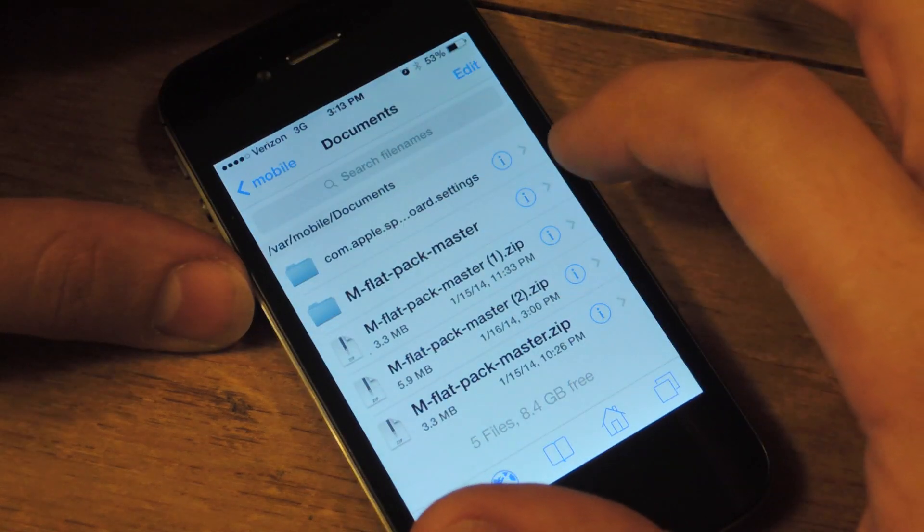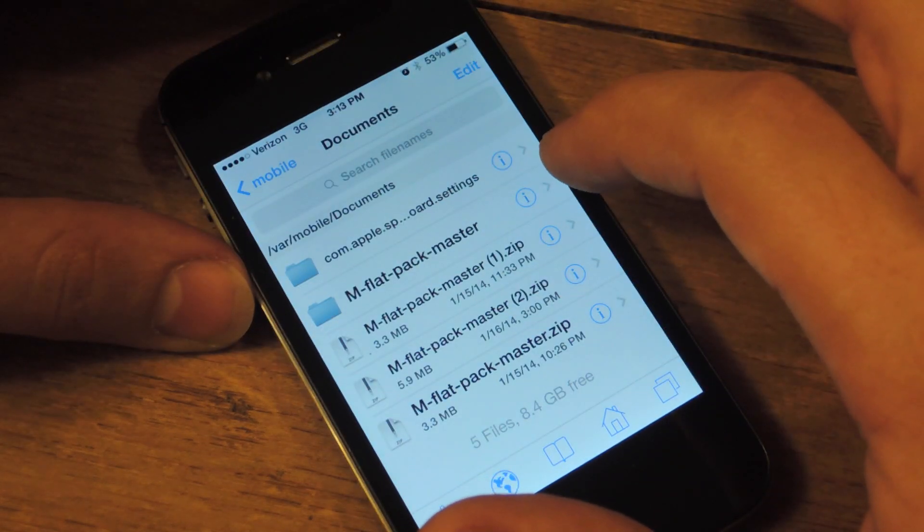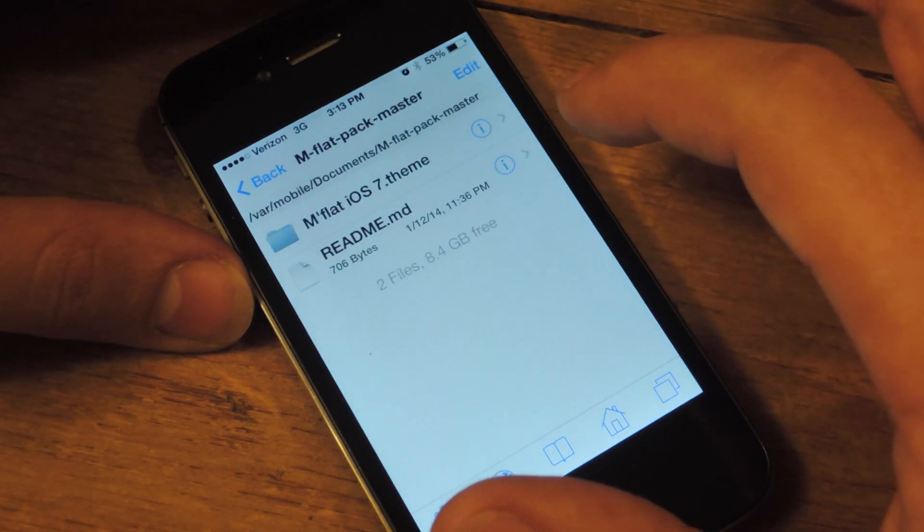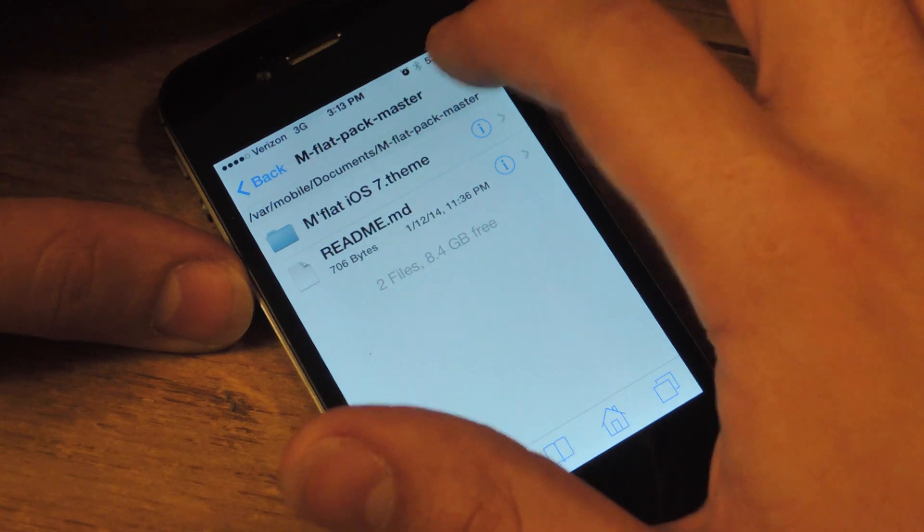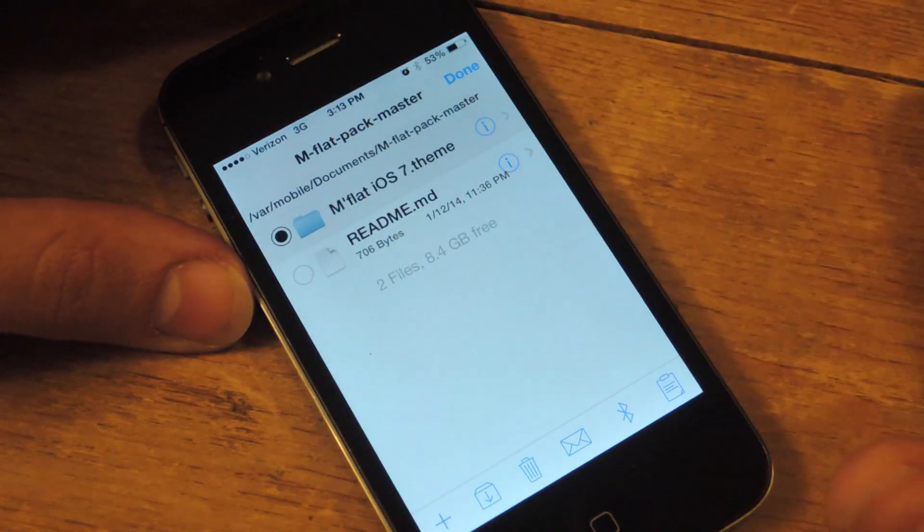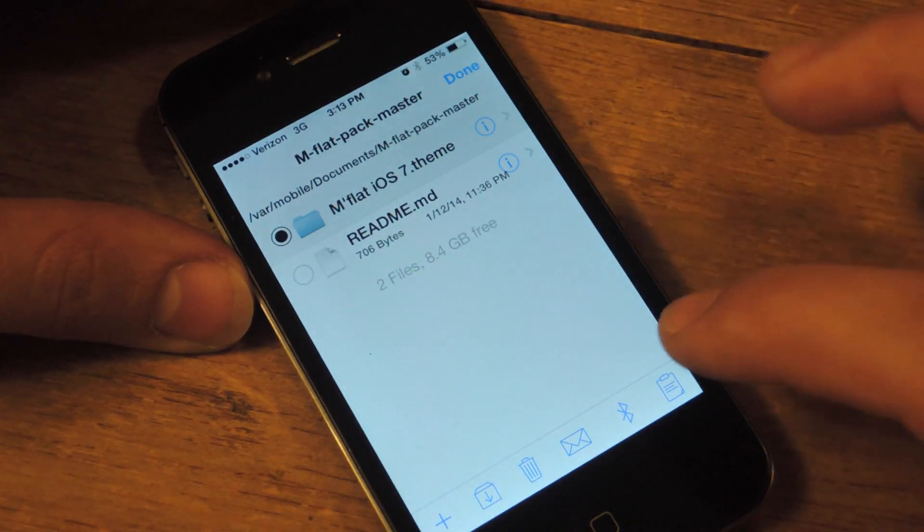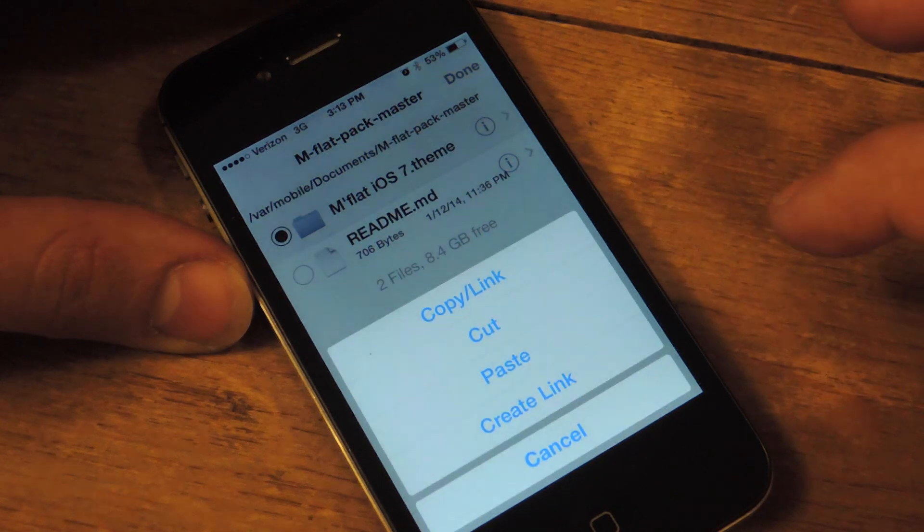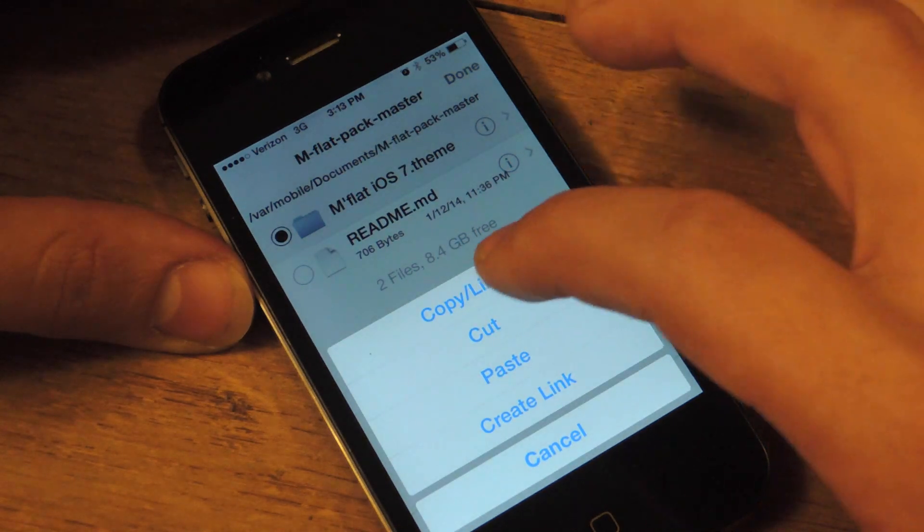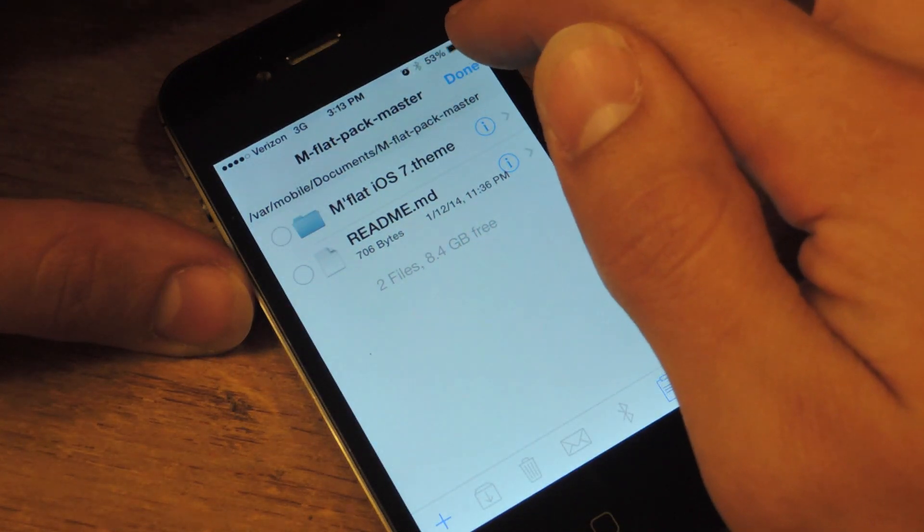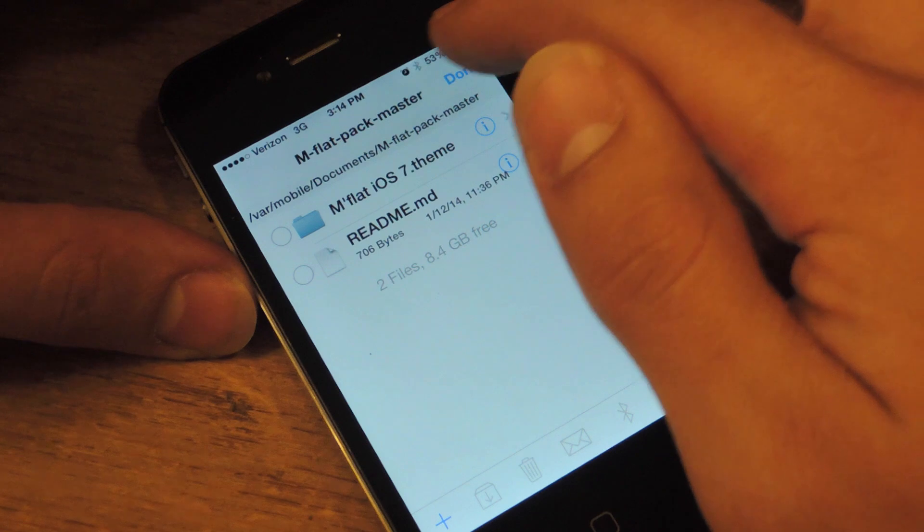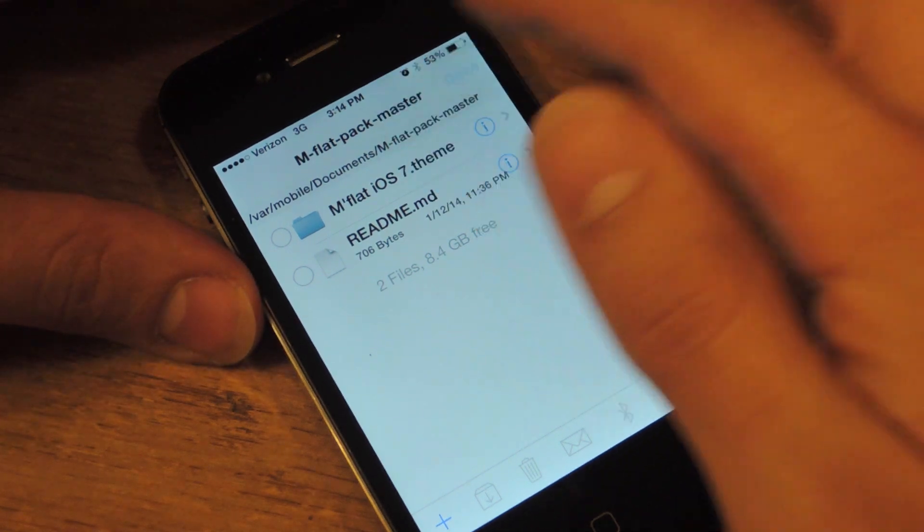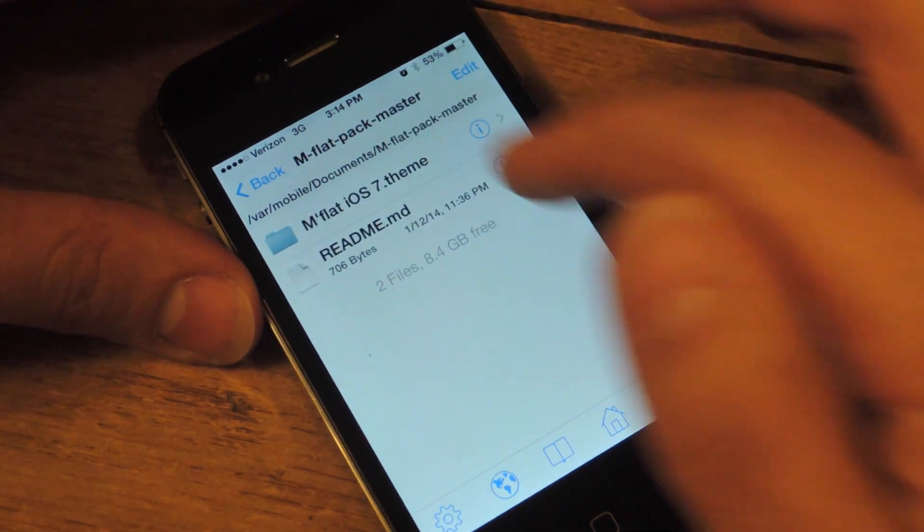Alright, so you're going to go to M-flat pack master, you're going to go inside of that, you're going to hit edit, you're going to select this, you're going to click the clipboard at the bottom, copy, and then you're going to go back. So we're done with that.